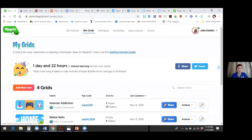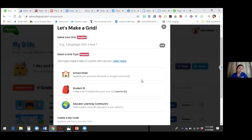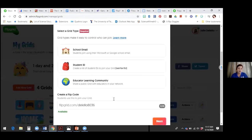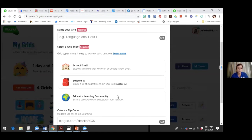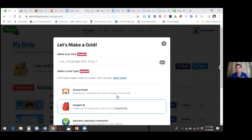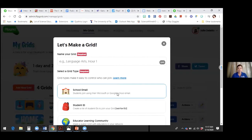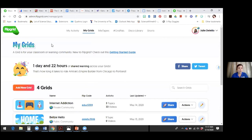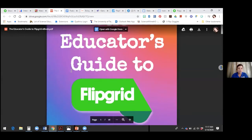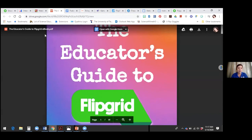Going to Flipgrid, you can see my grids and activities. There's a getting-started guide. You can add a new grid, sign up for free, and it gives you a little code that you share out with your students. As long as they have the code, they can click it, then click the green plus button and record a little video. They would need a phone or device that gives them the ability to record themselves with sound. You can do quite a bit of unique things with that, and here's an entire guide to how to use it.